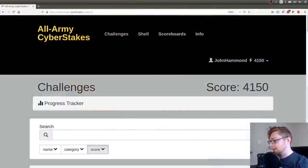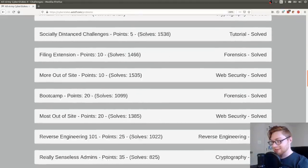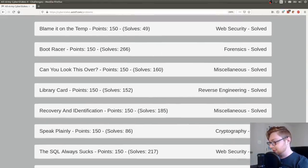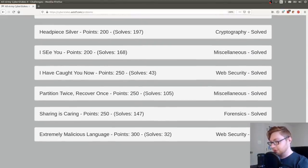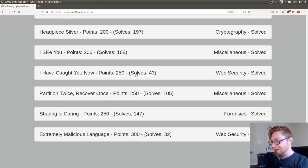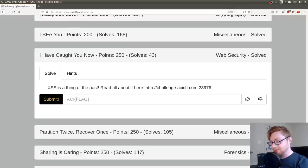Hello everybody, welcome back to another YouTube video showcasing Army Cyber Stakes CTF that was going on this past week. I've been wanting to showcase some of these cool challenges. I'm trying to get the tougher, more complex ones that I had solved out of the way before I burn out. This challenge is called I've Caught You Now, worth 250 points.